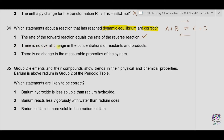Option two: there is no overall change in the concentration of reactants and products. At equilibrium, the concentrations of reactants and products become constant, as products continuously change into reactants and reactants into products at the same rate. So option two is also correct.